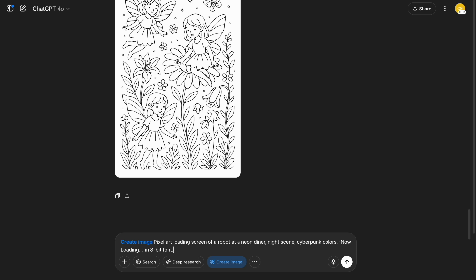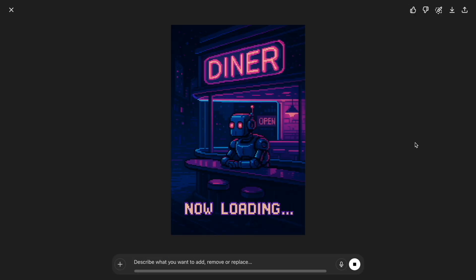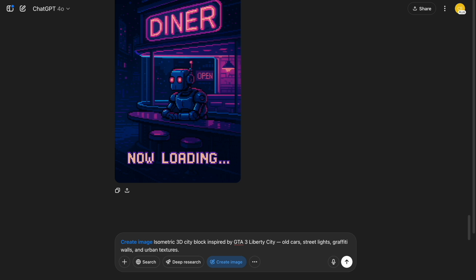Retro gamers, you'll love this. I asked for a pixel art loading screen showing a robot at a neon-lit diner with 'now loading' in 8-bit text. The vibe is pure 90s nostalgia.